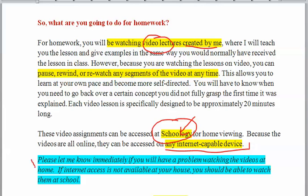You need to let me know if you are not able to watch these videos at home. If your internet access does not allow you to watch these videos, you need to let me know.